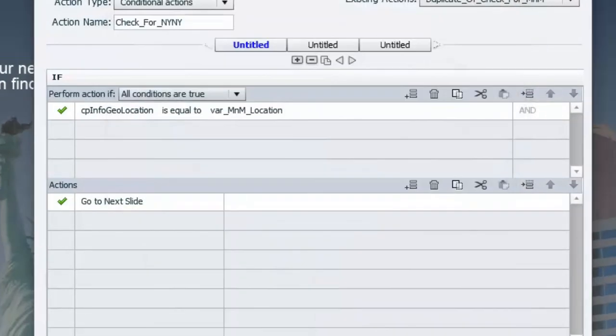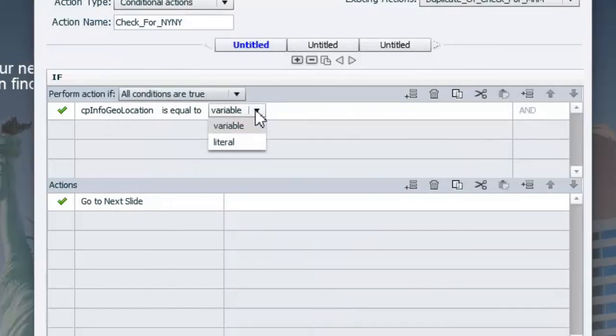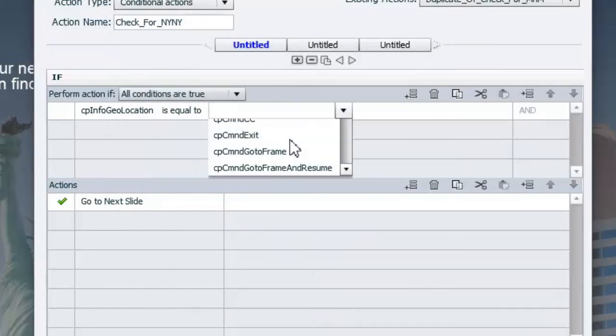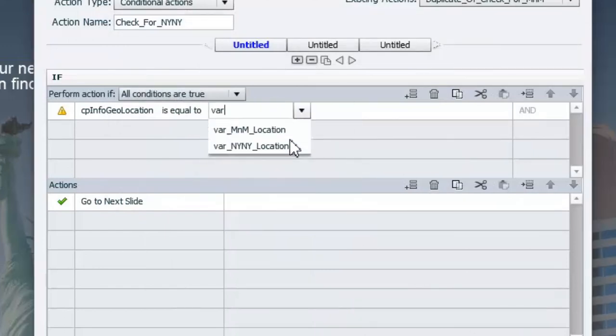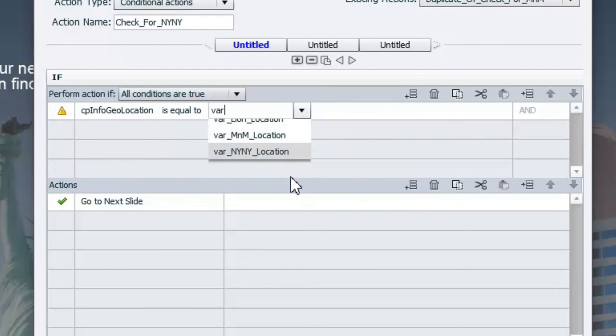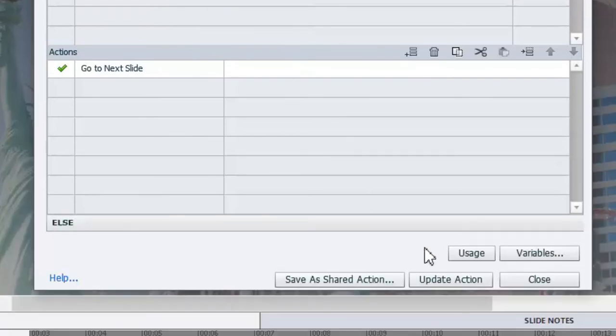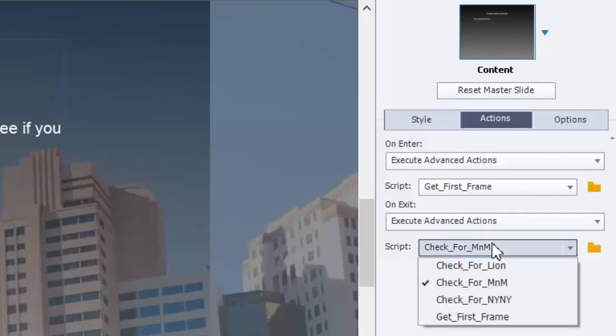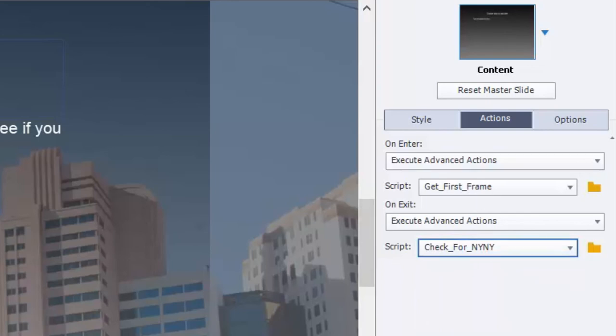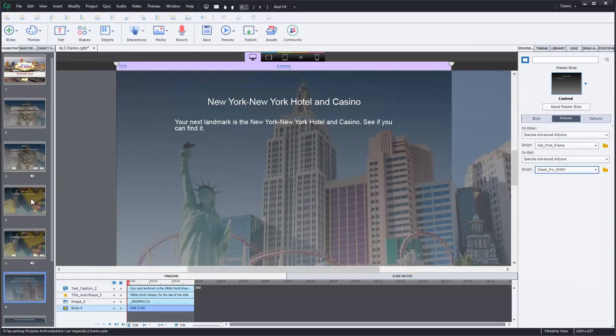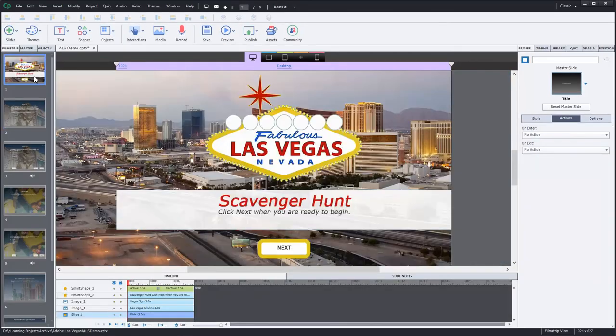Hit close and check for New York, New York. So we're going to update this if statement to be looking for the variable associated with the location of that hotel. There we go. And let's update the action. Hit close. Let's make sure we're looking for the right script here. So get frame New York, New York. So I think we're good to go here. We've got a project that's pretty well built. So again, at the question slide, I have it play a little jackpot sound, which is going to be very appropriate for a casino type thing.